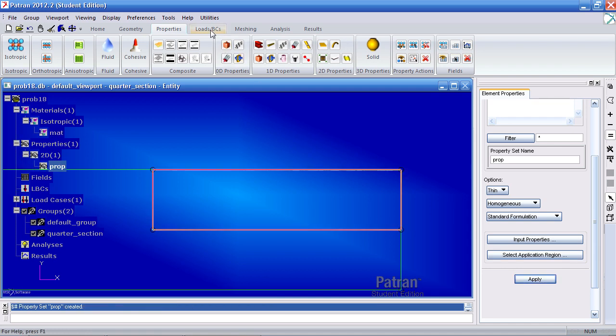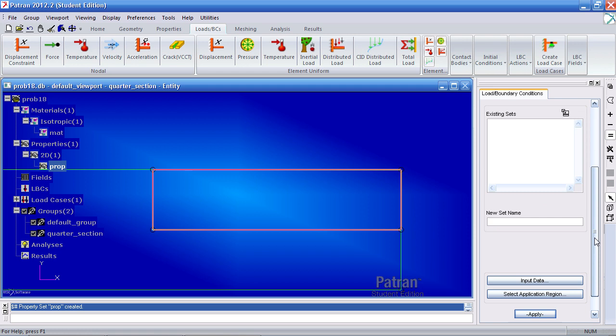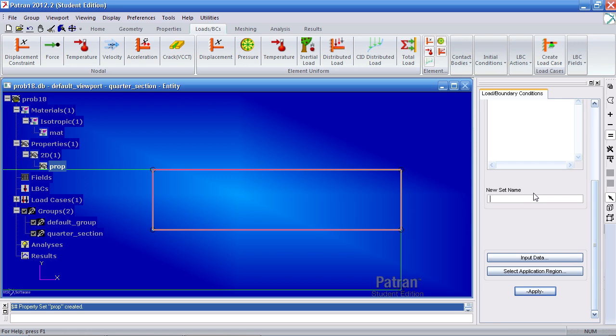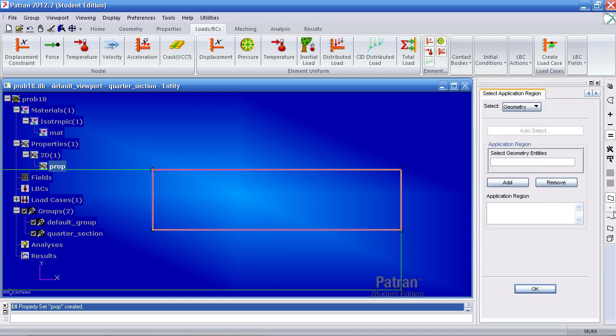Now we can go ahead and define your boundary conditions. Since we're defining a quarter section we need to apply symmetric conditions here and here. So select nodal displacement constraint. Here under new set name call it sim y. For your input data, let's go ahead and restrain movement in the x direction. Leave everything else blank. Let's prevent rotation about the y and z. So type in a 0 for the 5th and the 6th. And these are commas in between the values. Click OK for your application region.